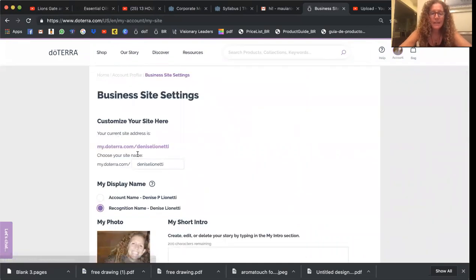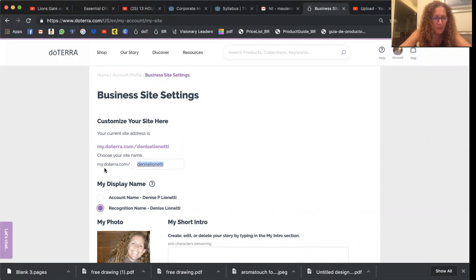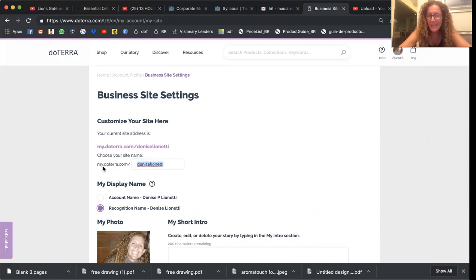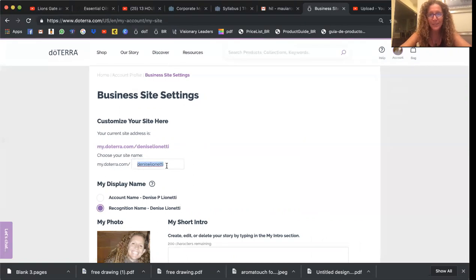And in this box is where you can change what is the slug on your site address. So I'm noticing that it's got a little dot after the my. Used to be it was just my doTERRA.com backslash and whatever you put there. Your name or I heart oils or whatever you want to put there you can put there.